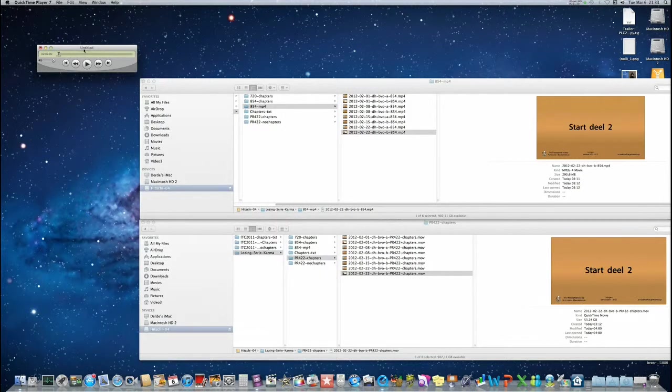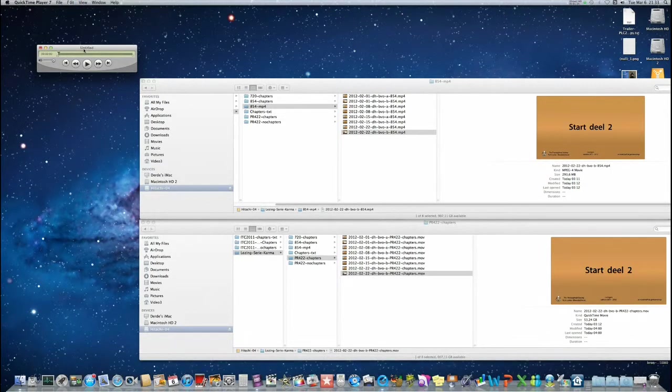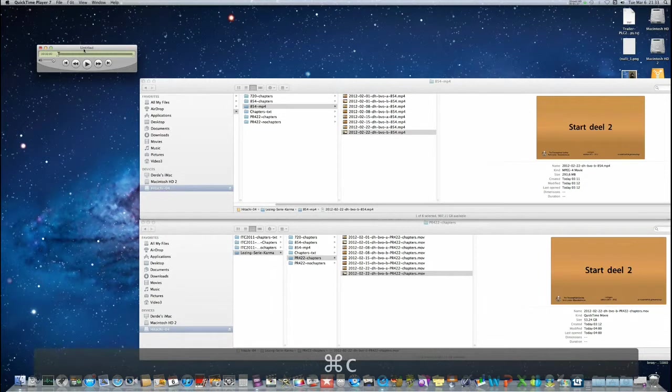We are going to select everything with CMD-A. Then I will press CMD-C or copy.